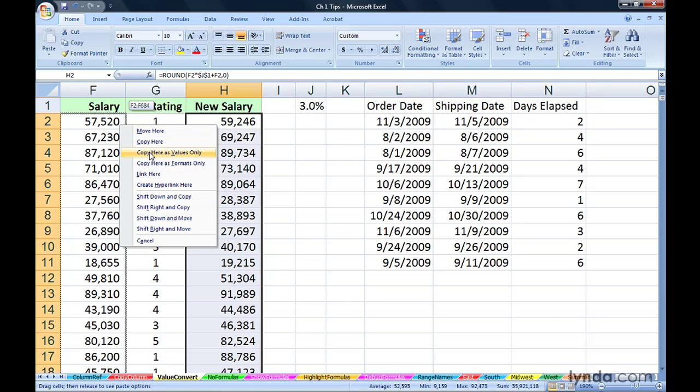Keep an eye on, say, the top salary, the 59,246. We're now about to see that over in cell F2. It is in H2. It's going to move over into F2.